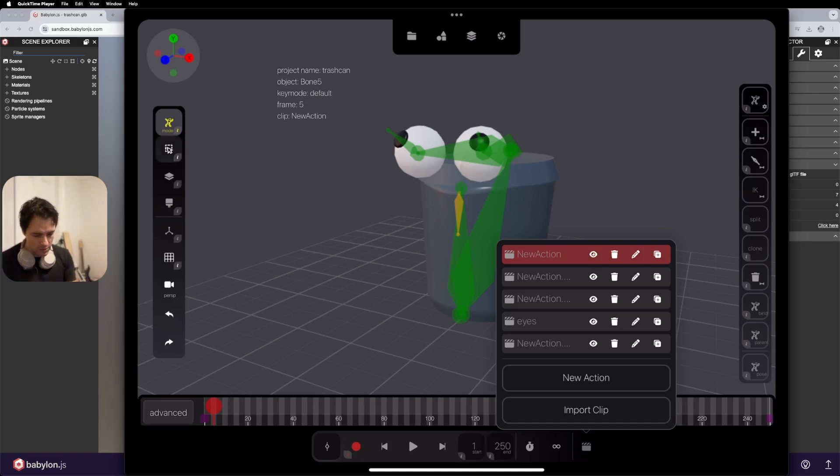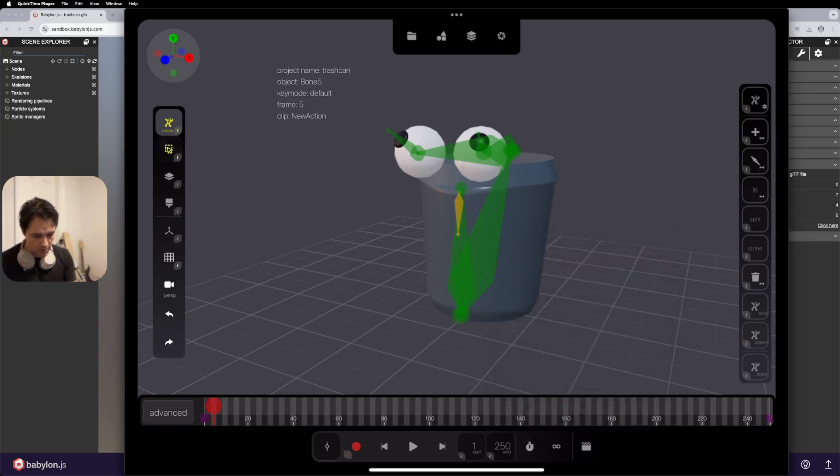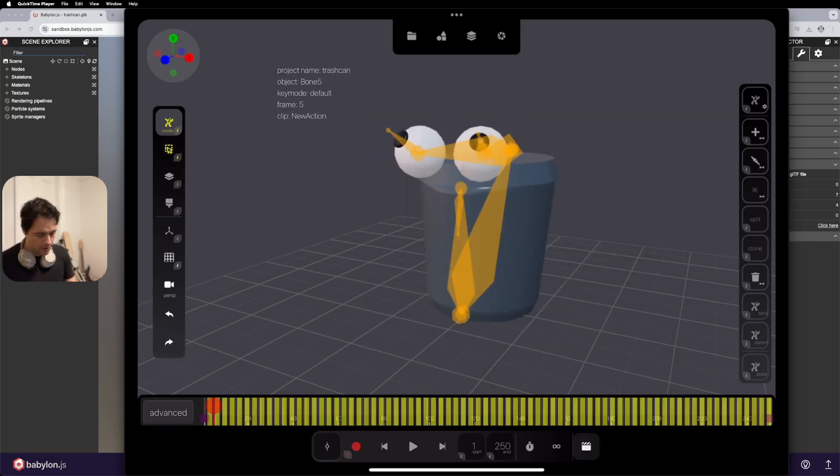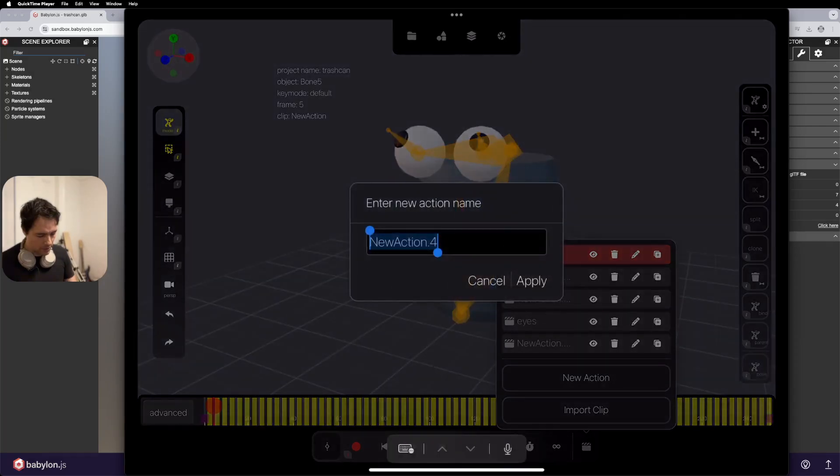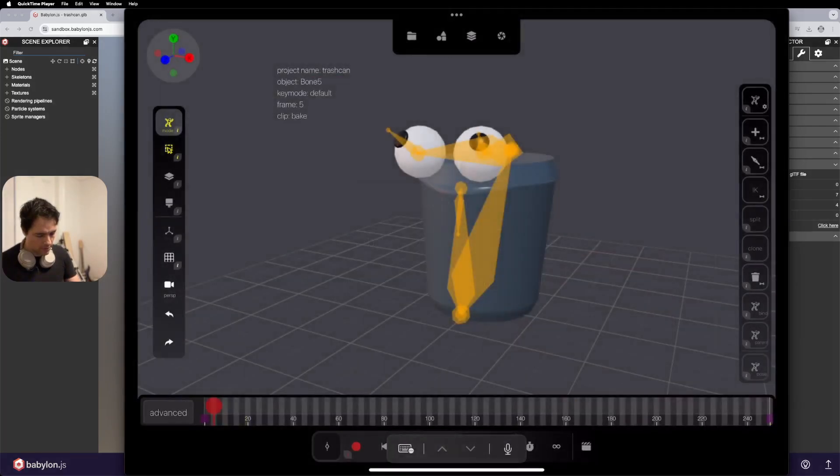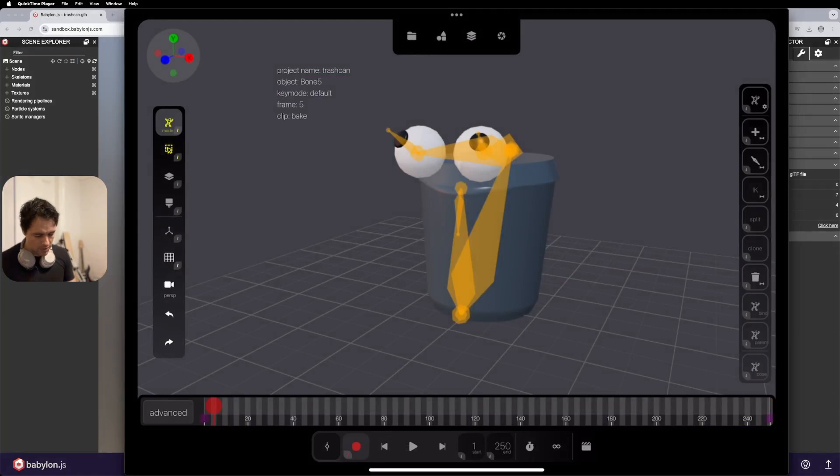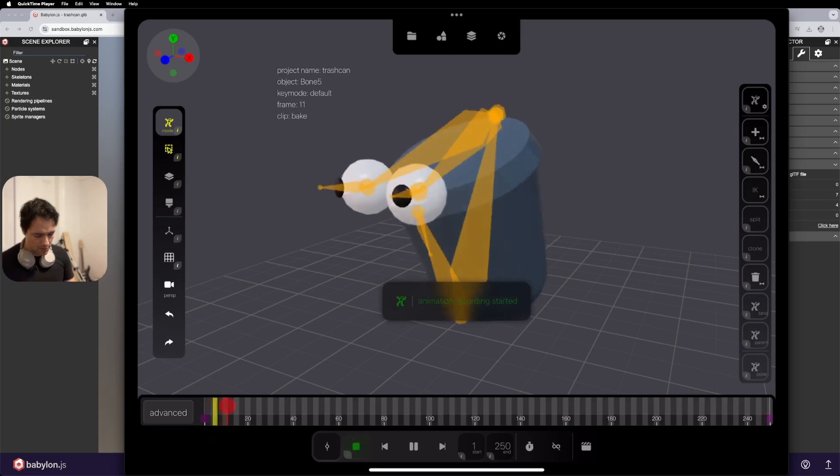So I'm going to use the marquee tool, I'm going to choose all the bones, going to go new action, and I'll call this one bake, and then I'm going to just tap record down here at the bottom, this icon down here. So I'm going to record.